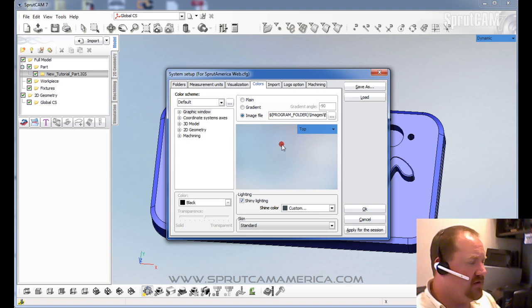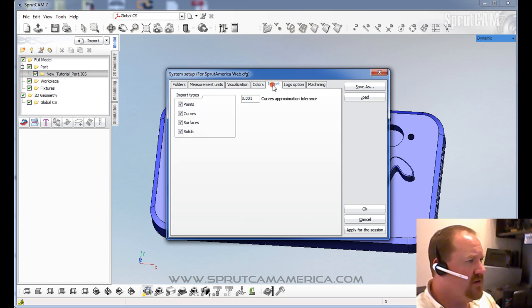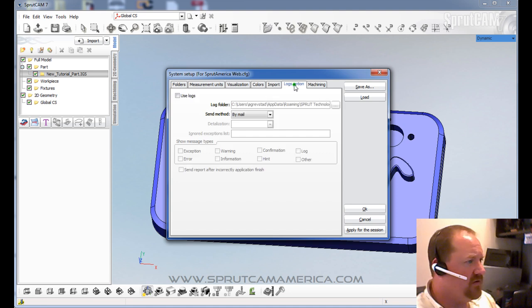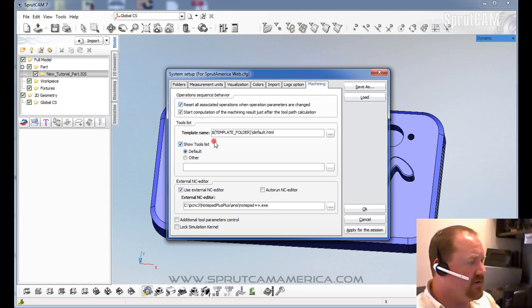You can customize your viewing screen. All sorts of different custom options. There's tolerance for importing your different parts. There are some different selections here.